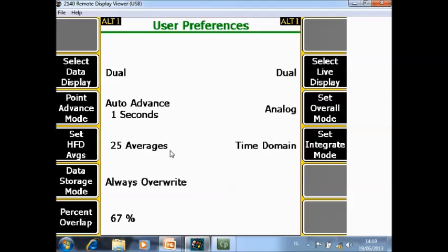F5 data storage mode. There are three options here. Always override. That means if you have collected data, however you want to retake data, the original stored data will be overwritten.